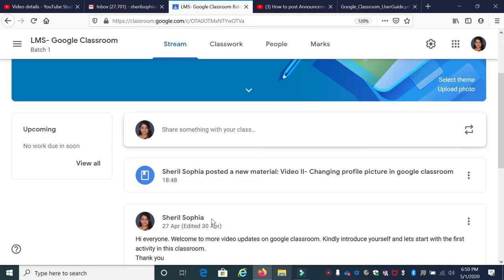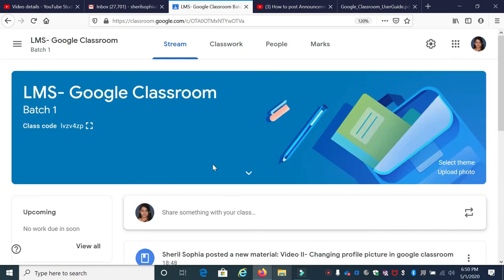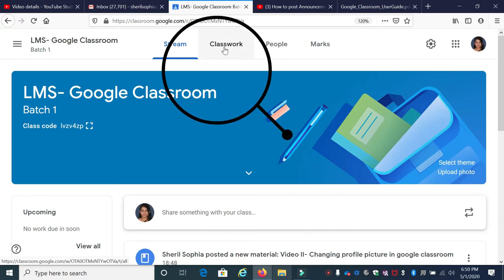Now, to add a material or a resource into your classroom, we have to go to the Classwork page. So, click the Classwork page.